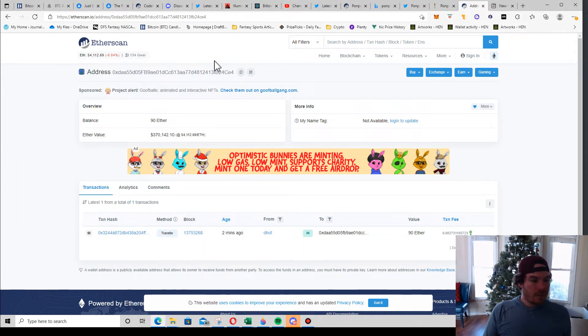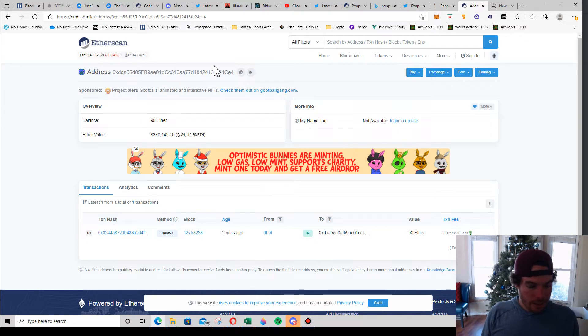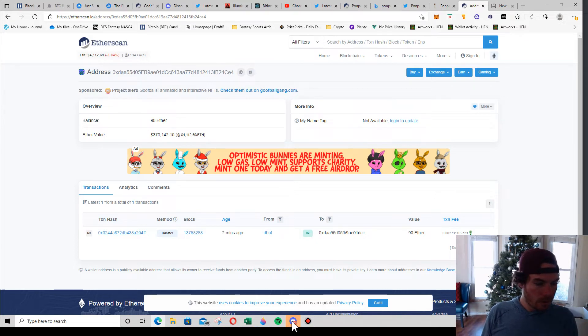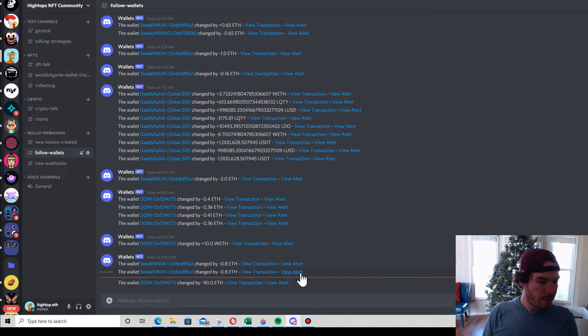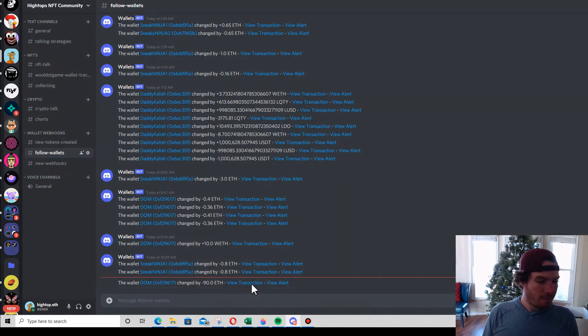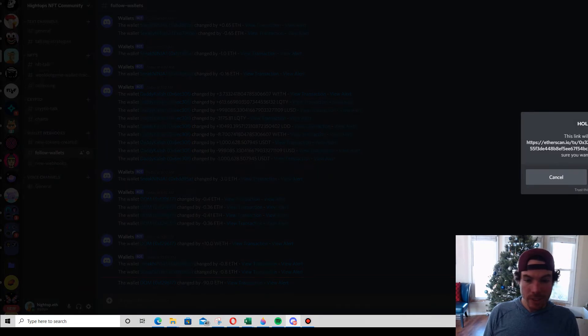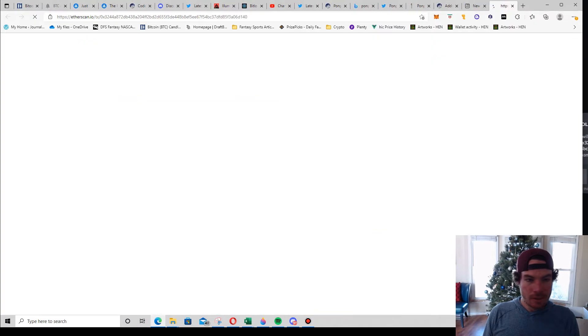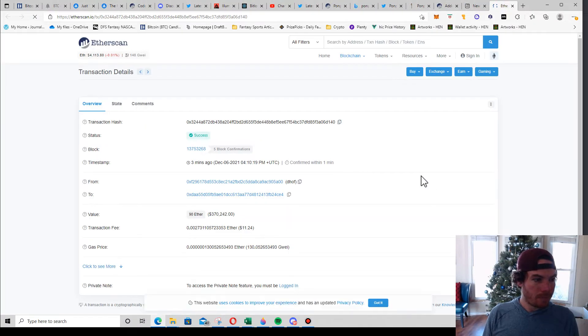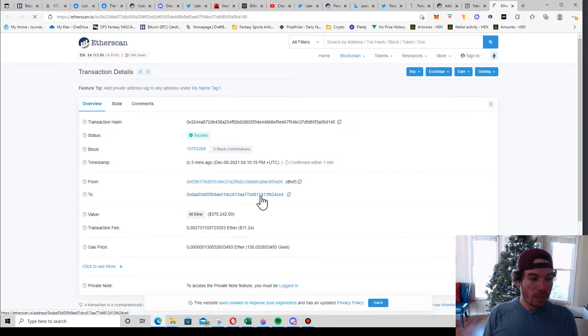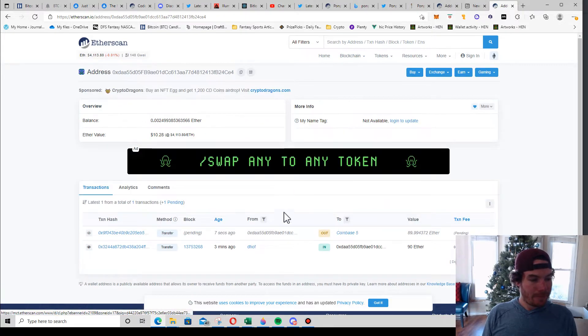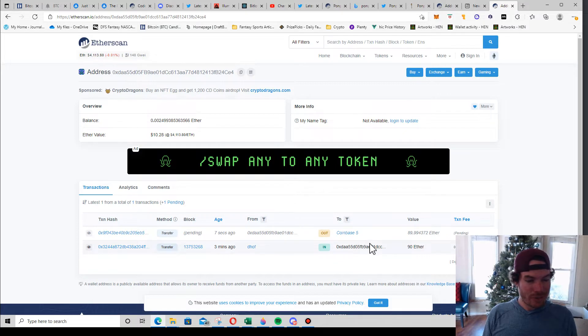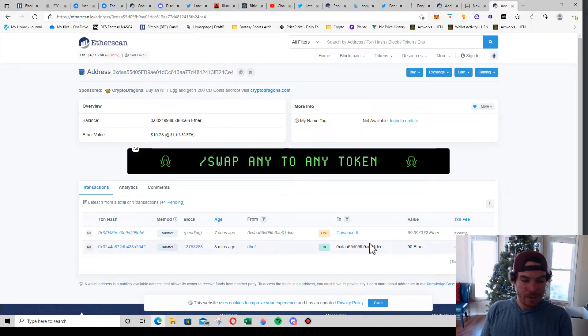Okay freaks, I just got a wallet alert saying Dom down here transferred 90 ETH. So I clicked it and it looks like he sent it to a wallet address. I click that and there it is - sent to a wallet address, and then from that new wallet he cashed it out to Coinbase.